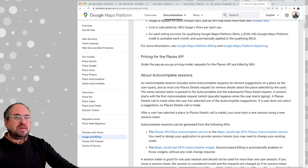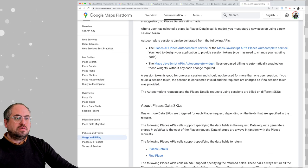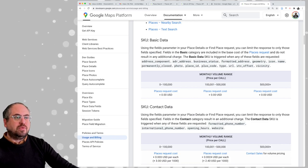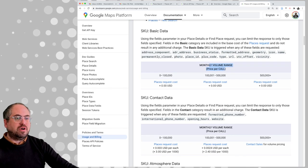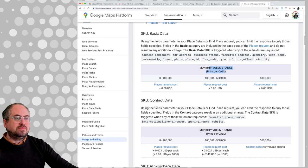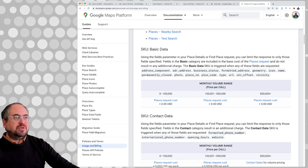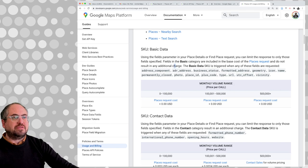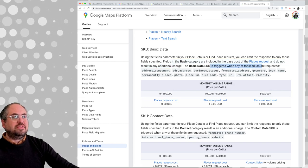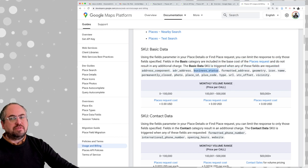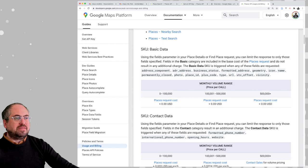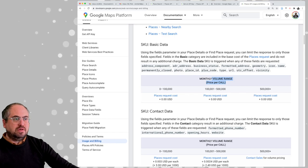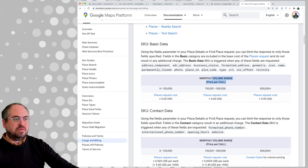So it's pay as you go. They break it down by number of calls — how much it costs per number of calls. Basic category — places requests do not result in any additional charges. The basic data SKU is triggered when any of these fields are requested: address, business status, formatted address, geography, icon. So if we do up to 100,000 per month, it looks like it is free.